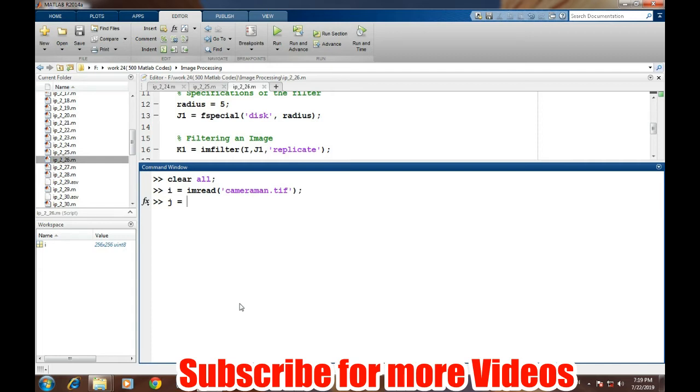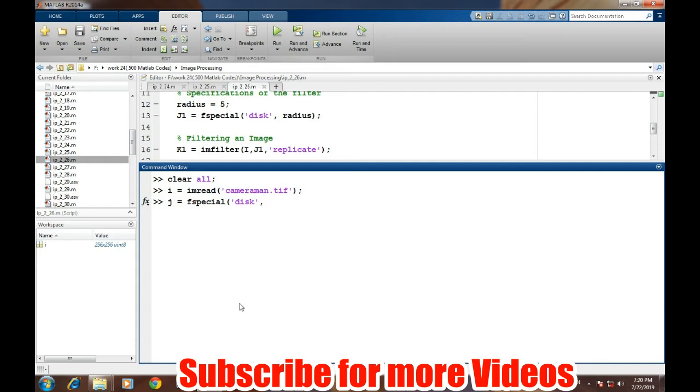The special filter will be stored in the variable J using fspecial. This is a disk type filter which is used to provide the blurring effect and it is in fact a low pass filter in nature. Then the second argument is the radius, so we are taking the radius 5, and then we will filter the image I using imfilter command I comma J.